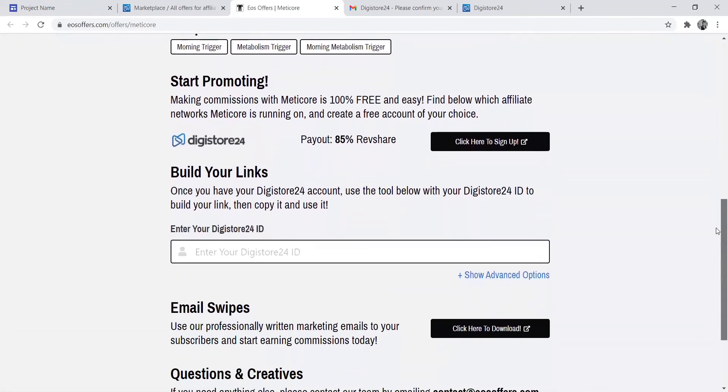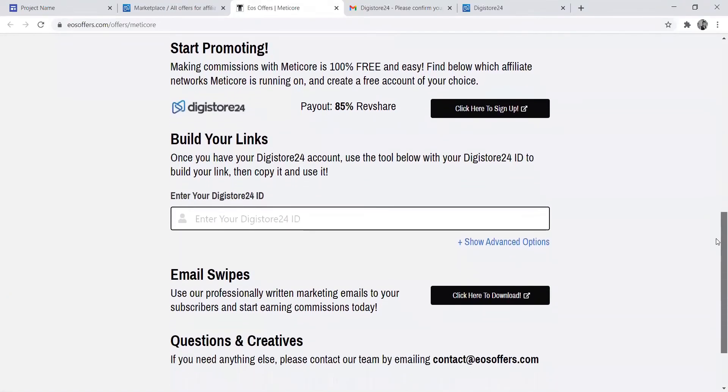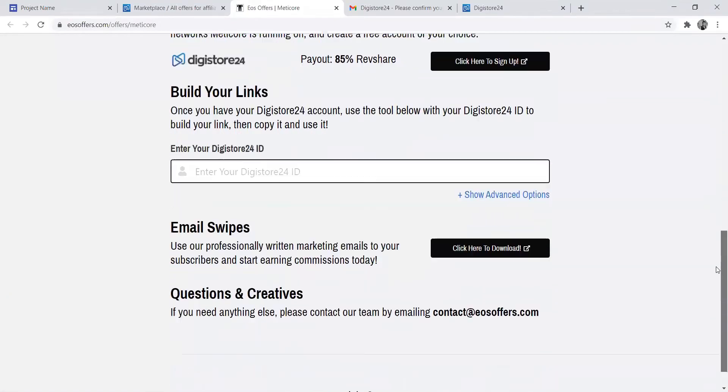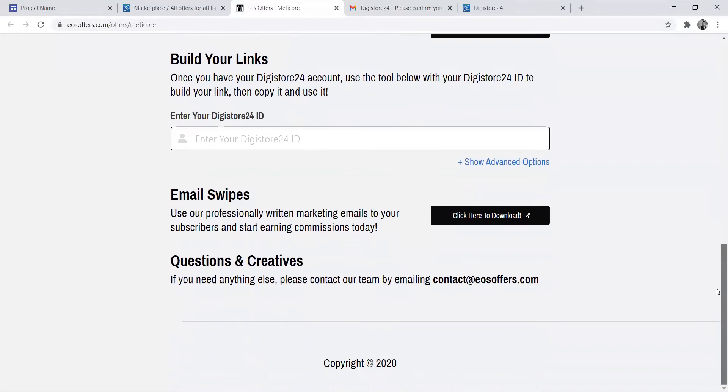Look at this product which you can promote. Then you get a link like this. This is what the customer will see.